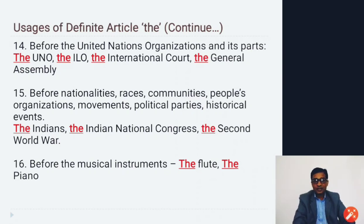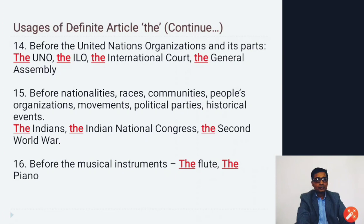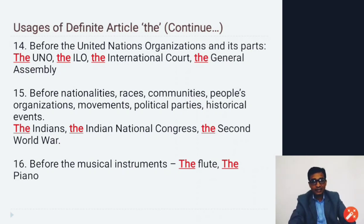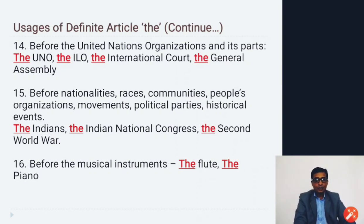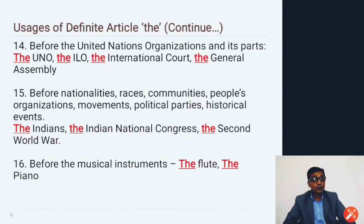Before United Nations organizations and their parts: the ILO, the International Court, the General Assembly. Before nationalities, races, communities, people, organizations, movements, political parties, and historical events: the Indians, the Indian National Congress, the Second World War. Before musical instruments: the flute and the piano.